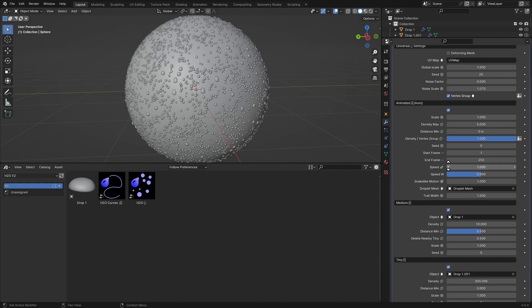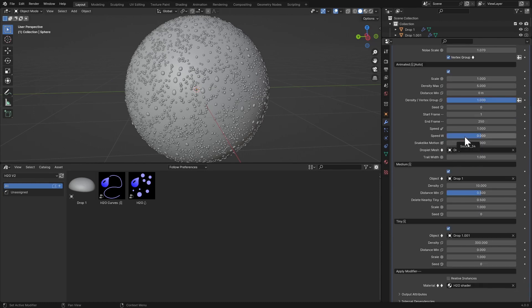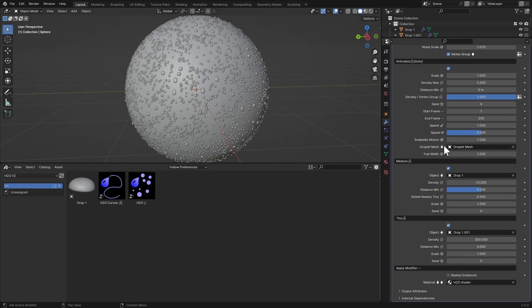Then we have Seed, Start Frame, End Frame. We have Speed and Speed W — when a droplet slides down it stops and then gains velocity again. The higher the Speed W, the more frequently the droplet will stop and restart. Then there's a snake-like motion — if you increase this value the droplet will move in a random snake-like path.